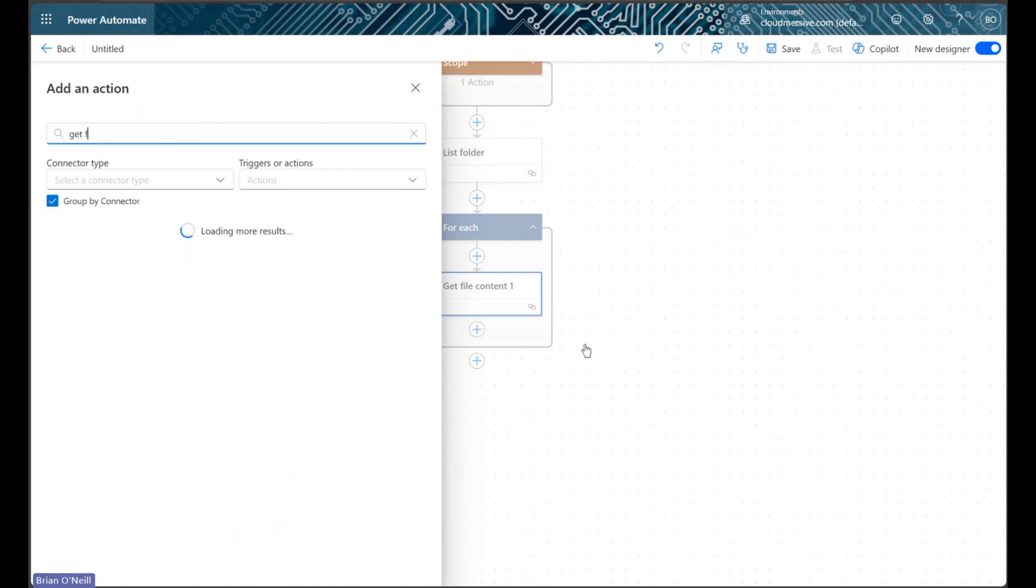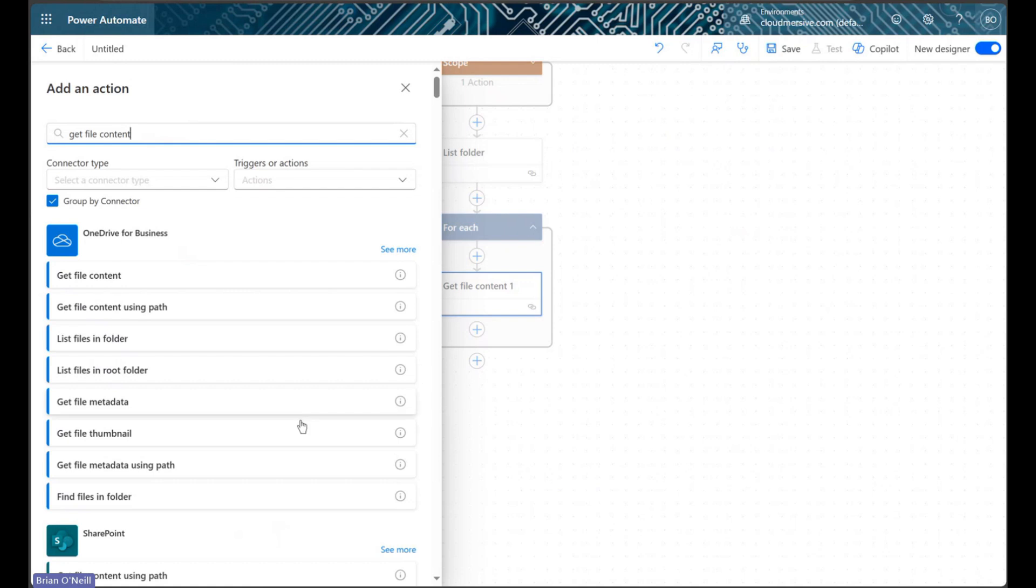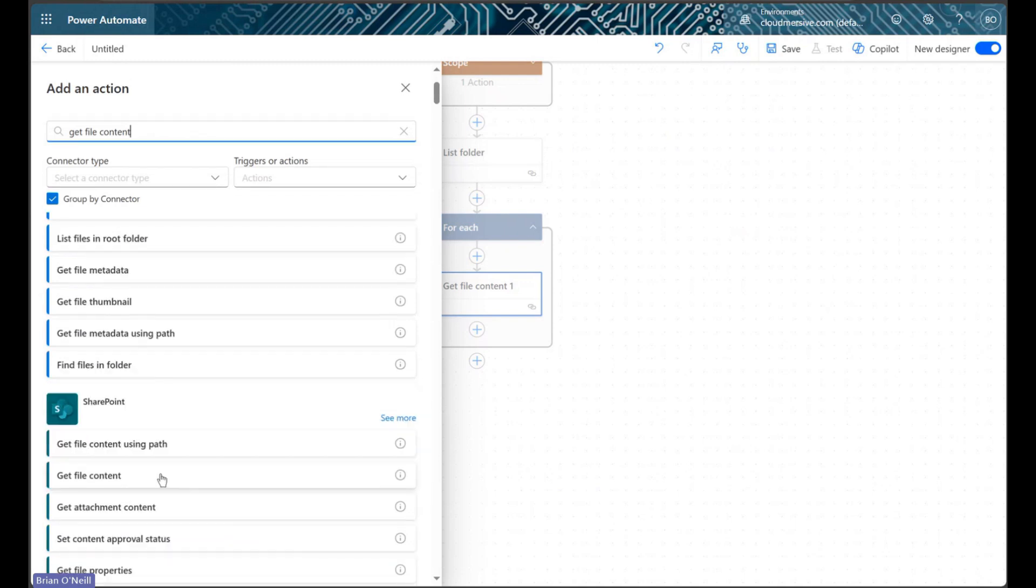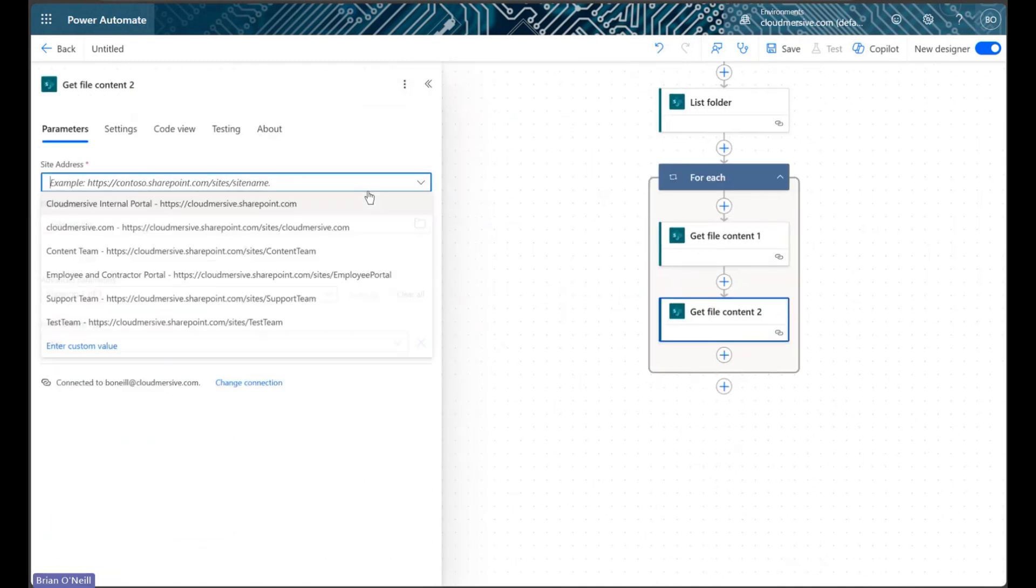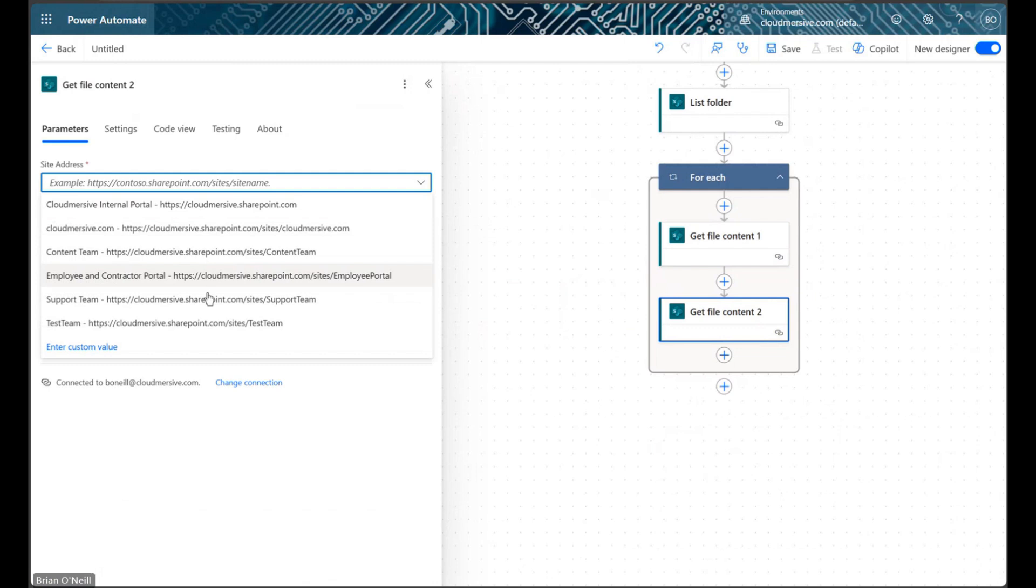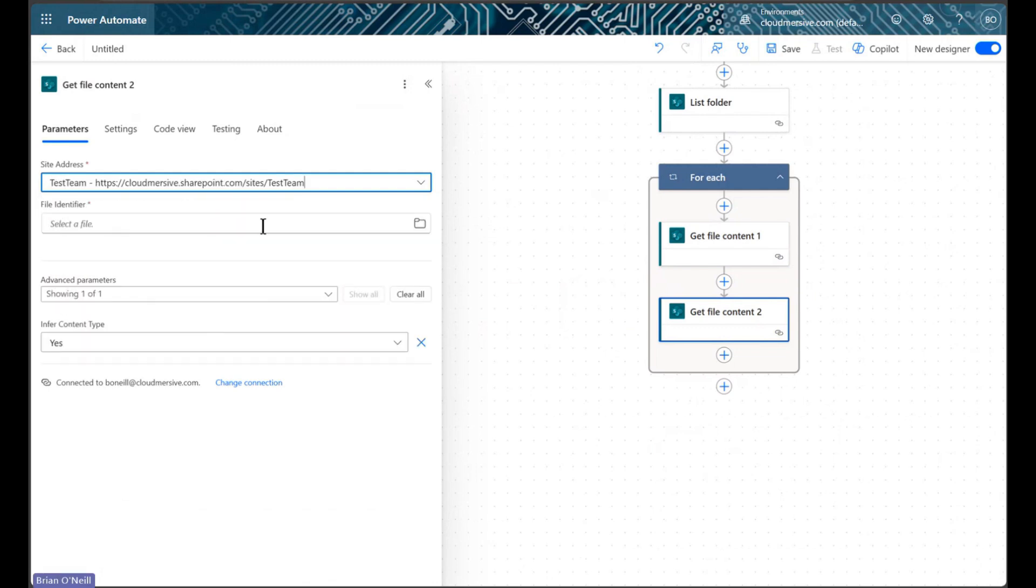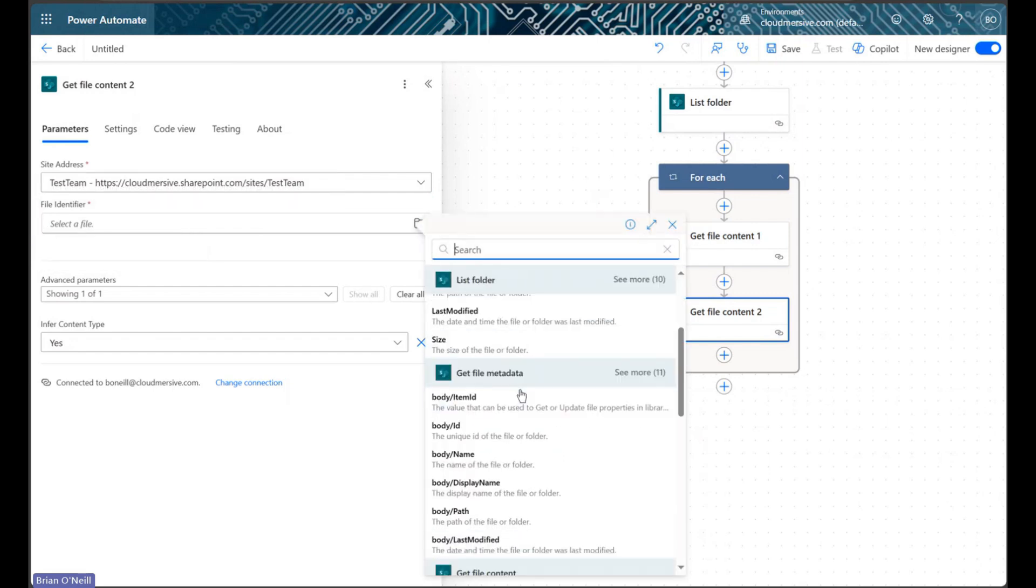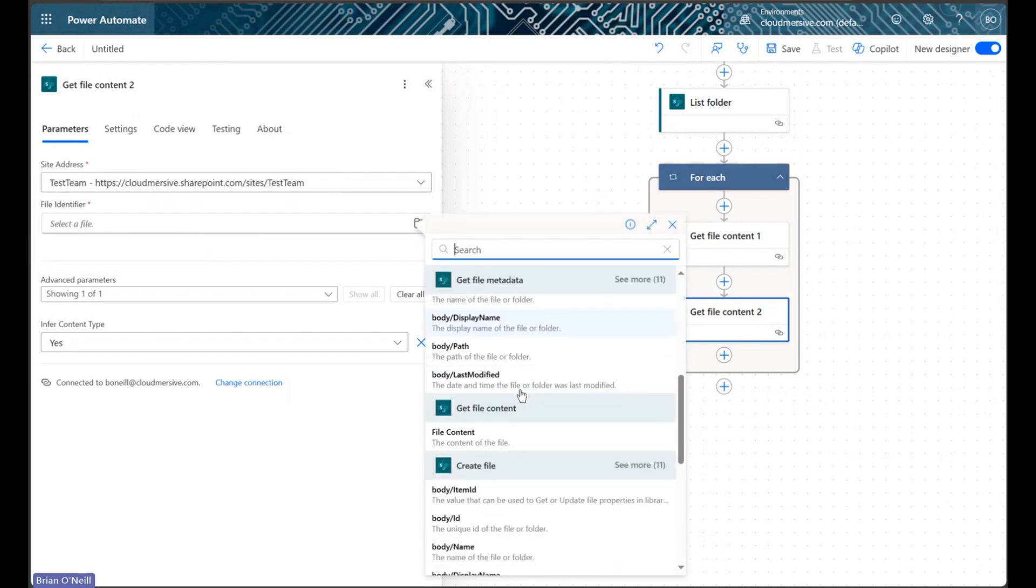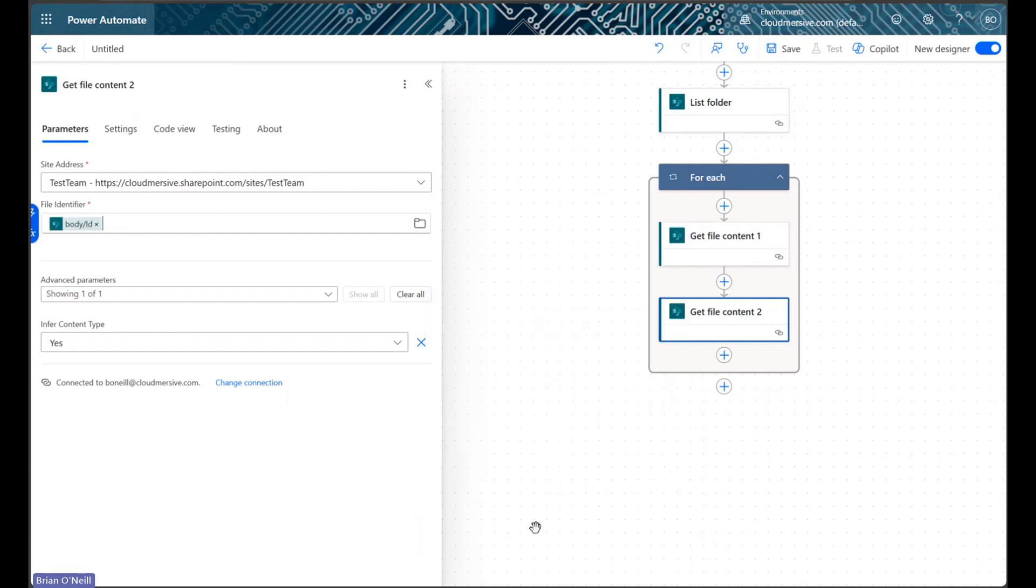Below this, we'll implement our third and final get file content action. This action will use the file ID generated by our earlier create file action to get the current version of our master PDF in each loop of the for each control. As we update the master PDF, the contents will change, and we need those contents present in our PDF merging action.